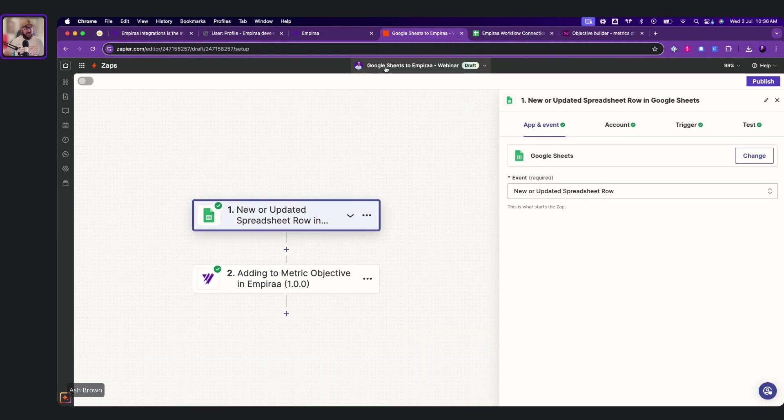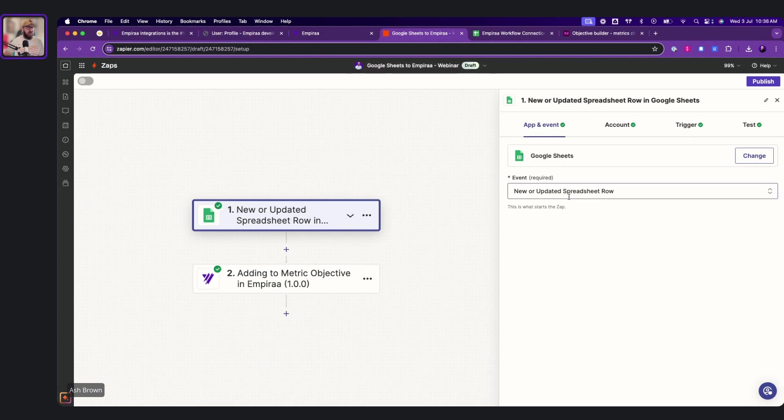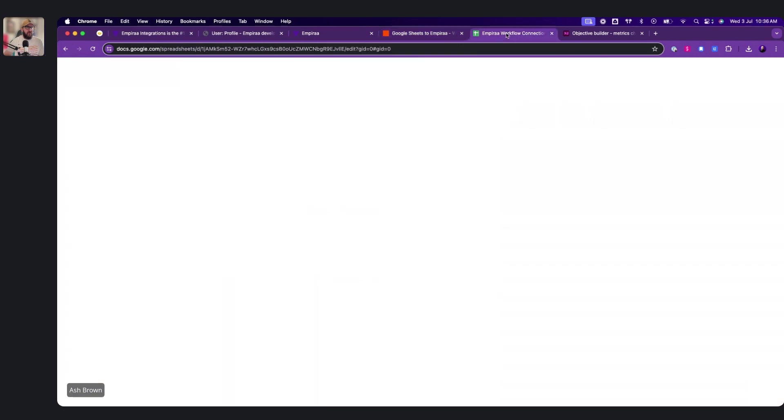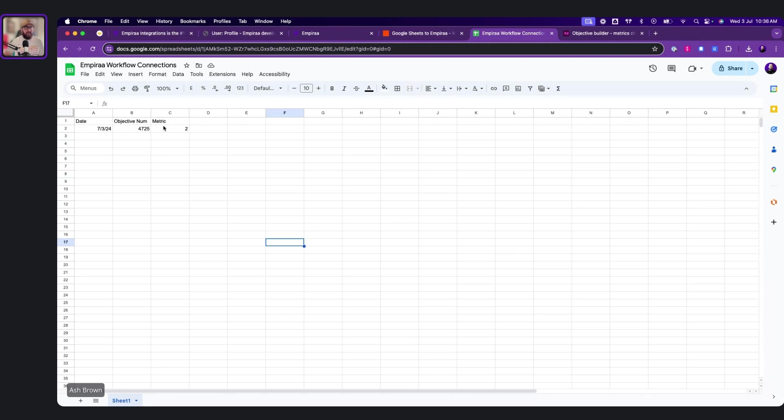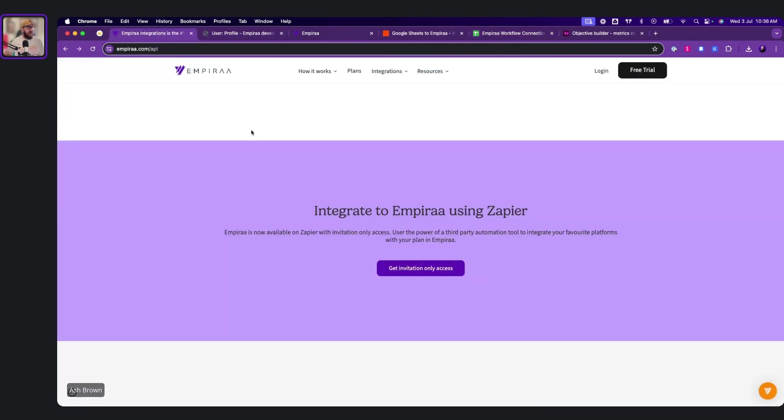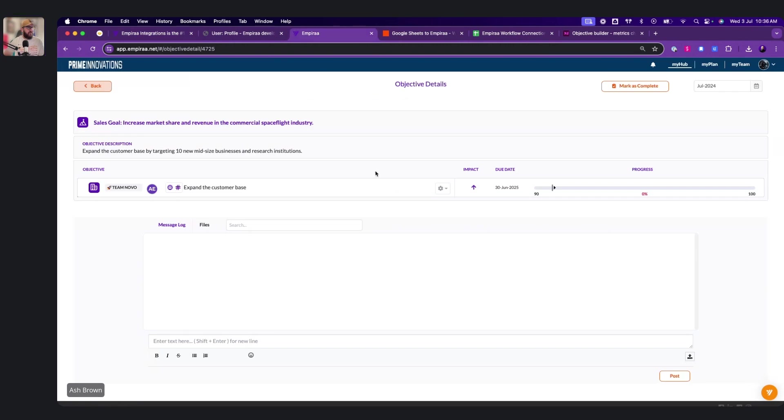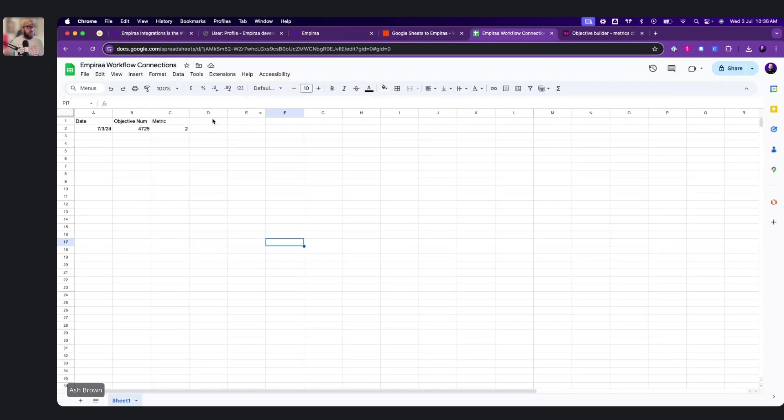So just saying we want to start here. We name it Google Sheets to Empyra, and we'll name it Webinar. That way we remember what it is. We've got every time that we've got a spreadsheet here, the workflow connections, and it's got date, objective number, and the metric that we're measuring, because this one here is a metric-based objective.